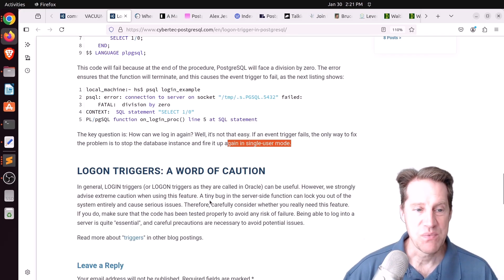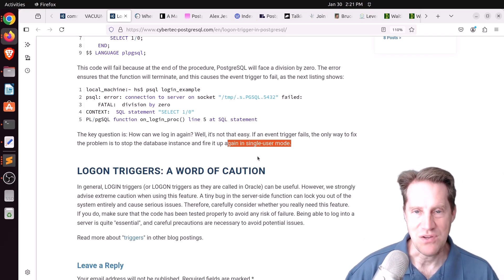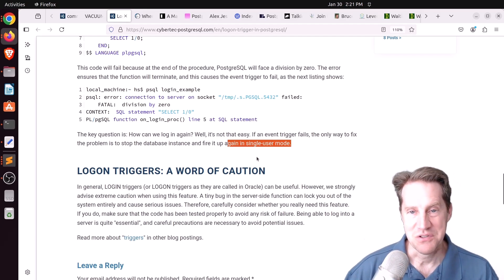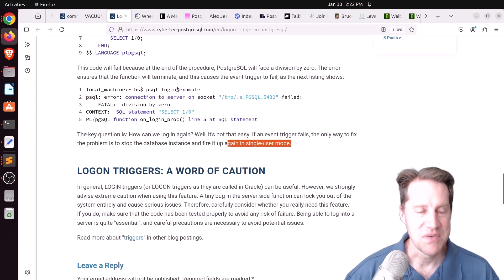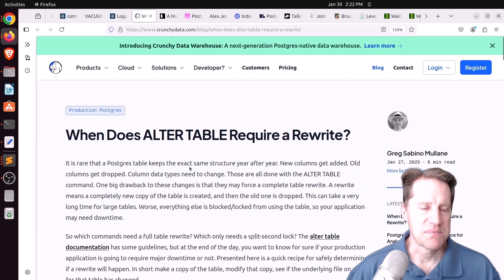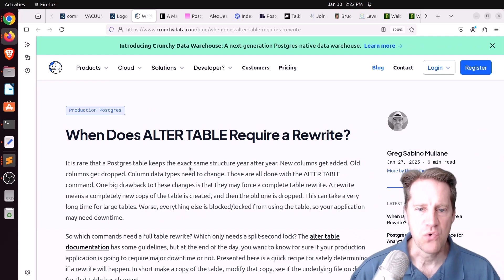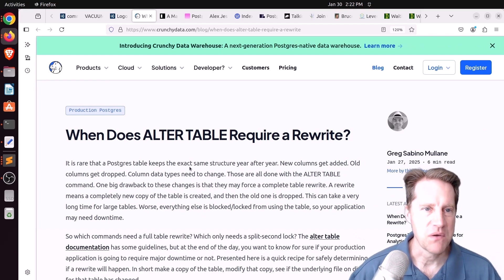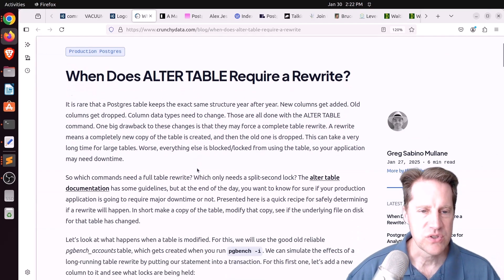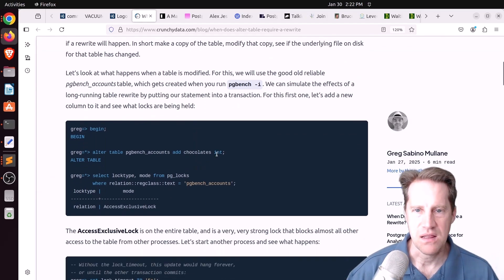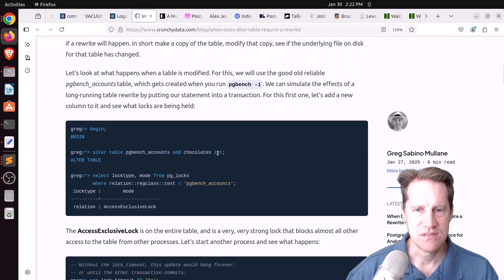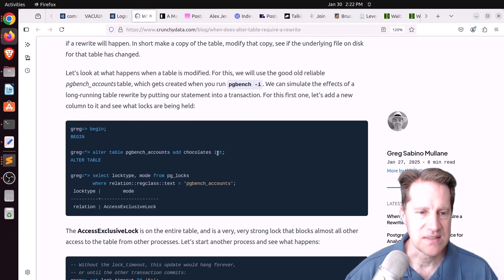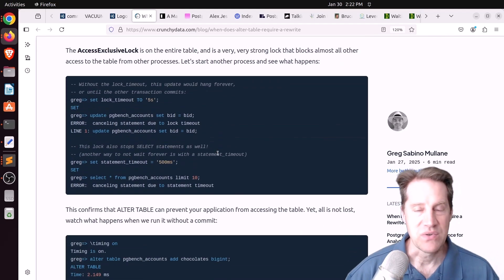Login triggers are a great addition, but you just need to be very cautious with how you use them because you could lock yourself out of your server. Next piece of content, when does alter table require a rewrite? This is from CrunchyData.com. Usually when you're altering a table and adding a column, it's not going to rewrite the whole table. It just changes the metadata for that table. It does require rewrite if you're using a non-static default for it, like you're trying to set the current timestamp.